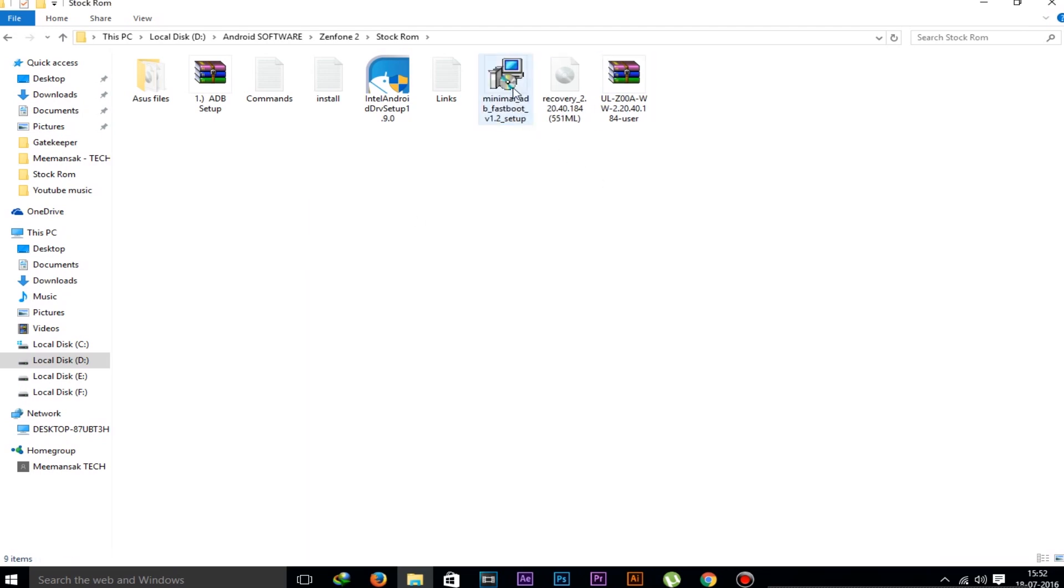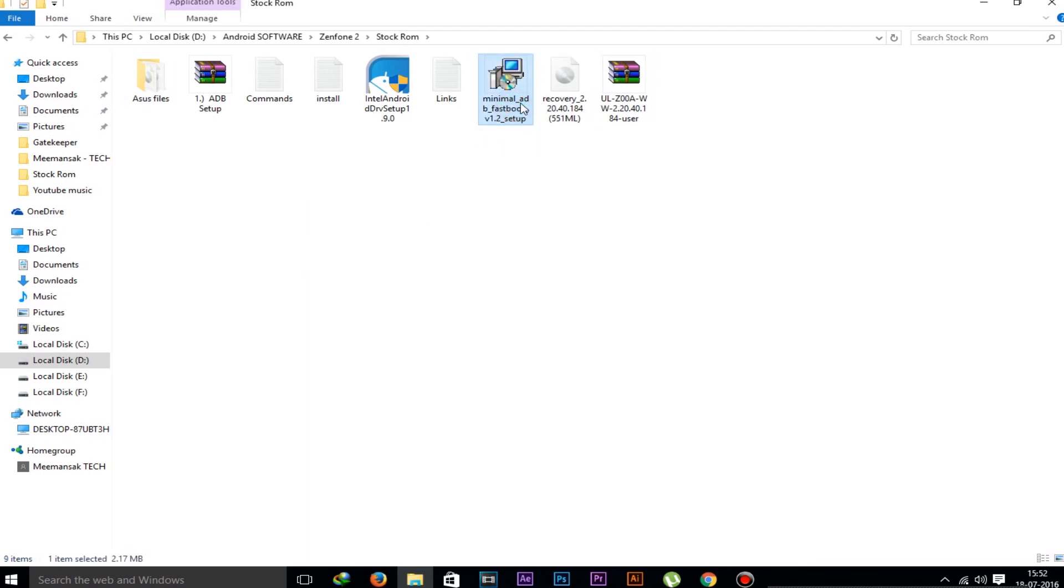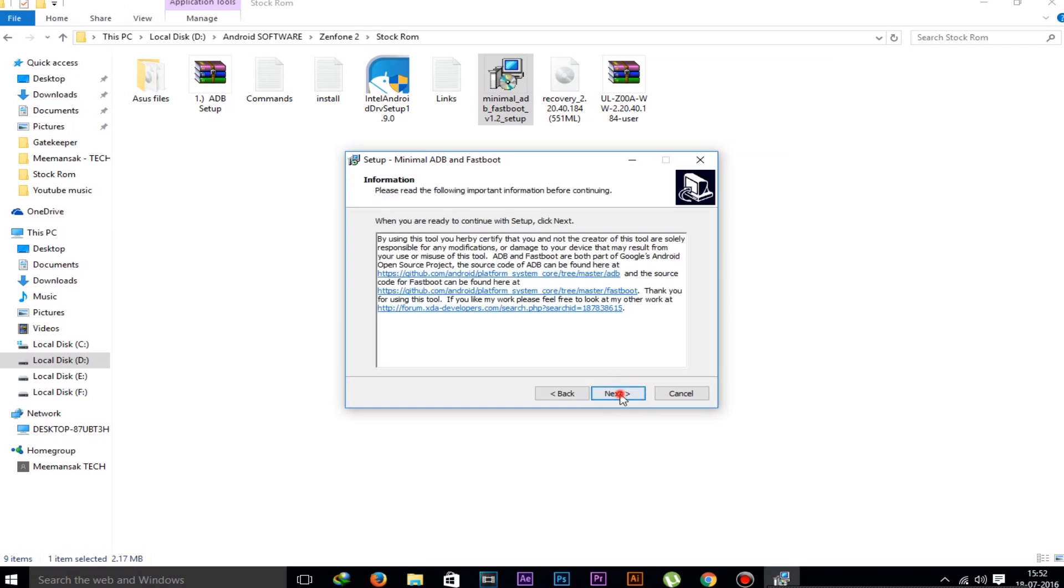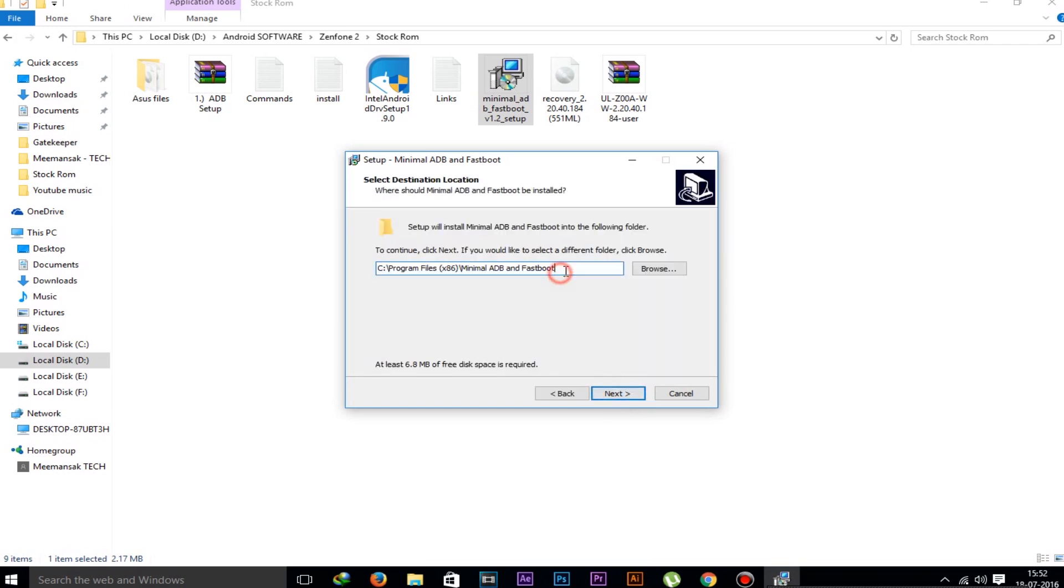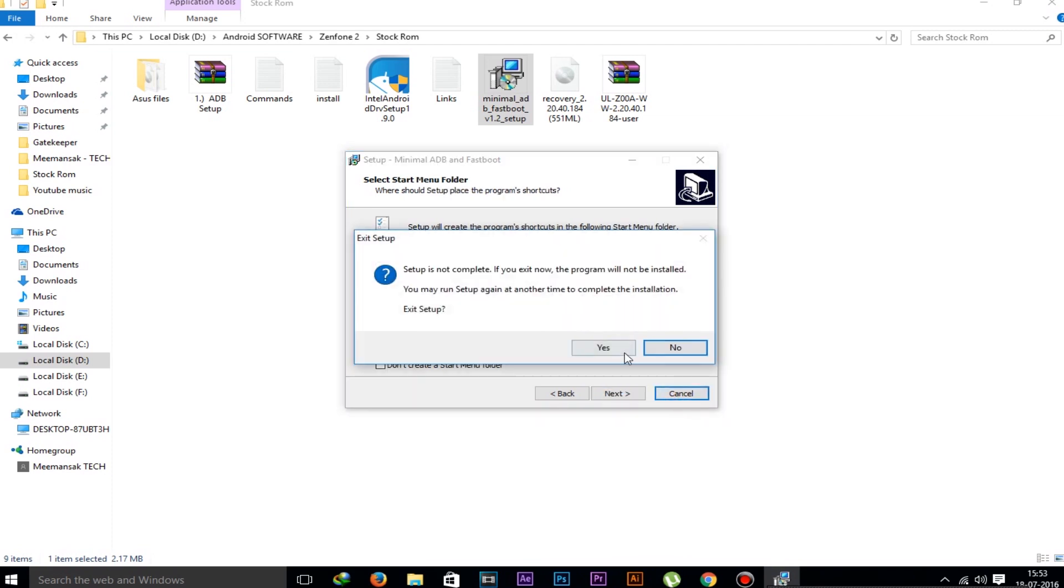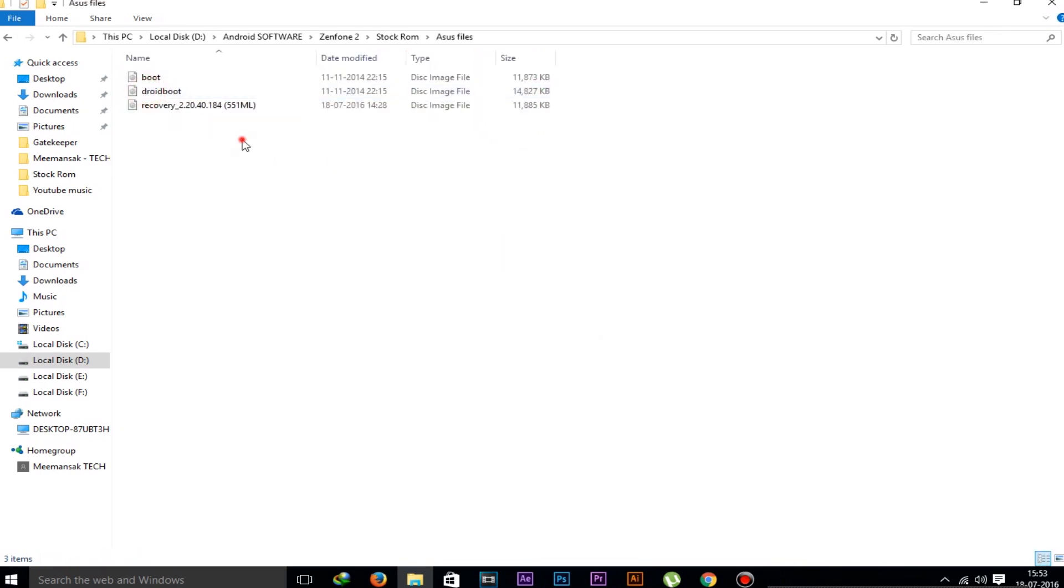You have to install Minimal ADB and Fastboot. Just open it and install this. Remember where it is installing - it is installing in Local Disk C, Program Files x86, Minimal ADB and Fastboot folder, because we have to go to that location. I have already installed it, so I am not installing it again.